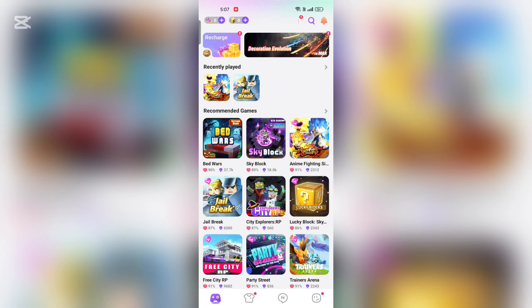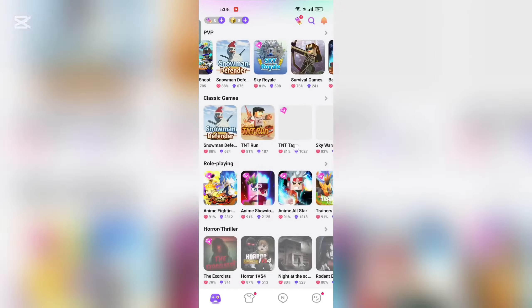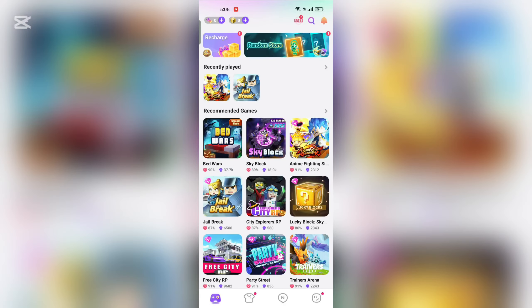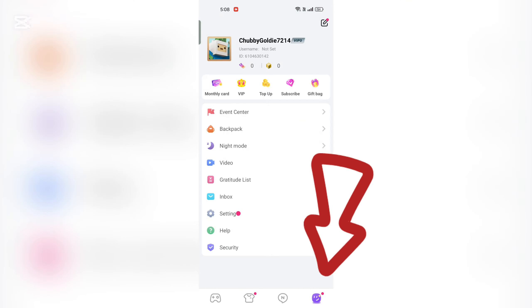Open the Blockman Go app on your mobile device. Tap on your profile icon, usually located at the bottom right corner of the screen.